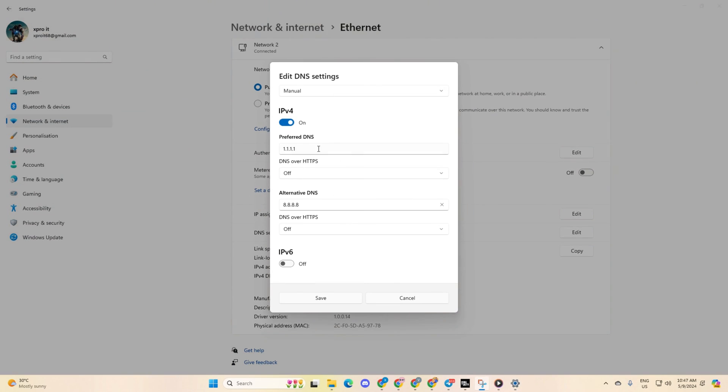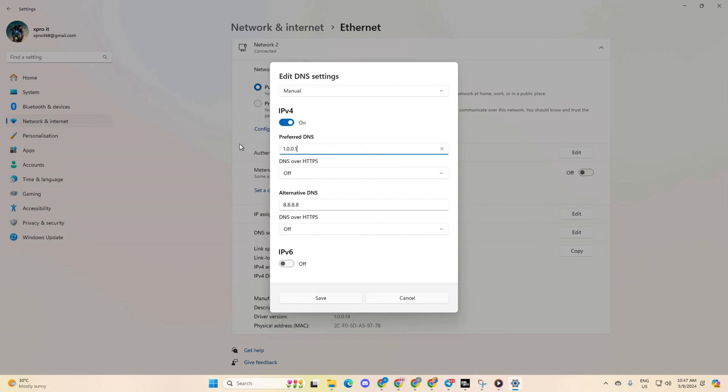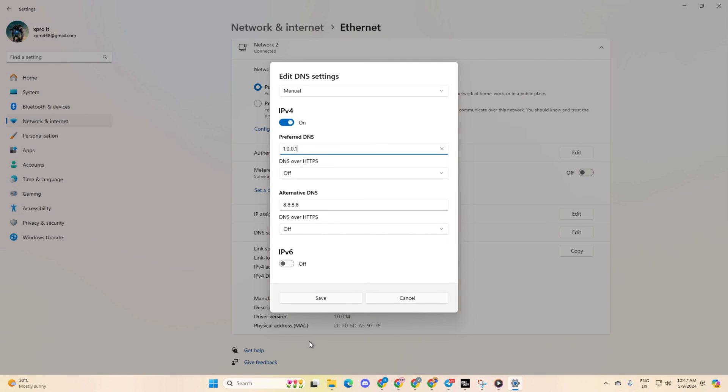Then, input the preferred DNS server with the lowest ping. For alternate DNS, use 1.0.0.1 if you're using 1.1.1.1 DNS server or 8.8.4.4 if you're using 8.8.8.8. Finally, click save and check if the error persists.